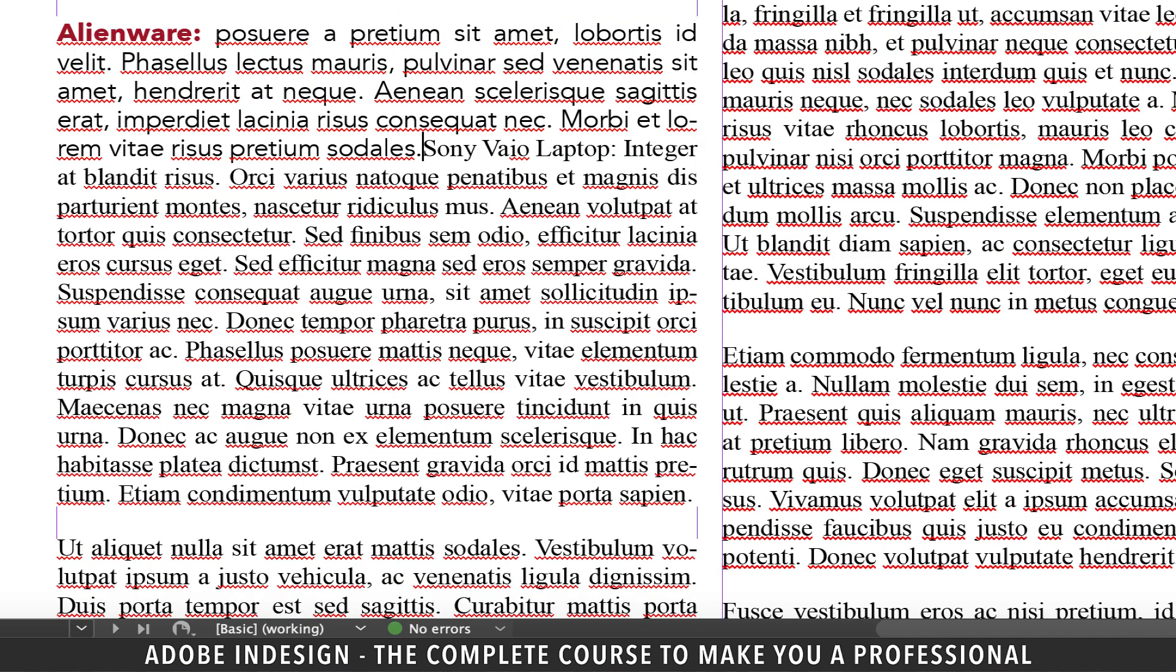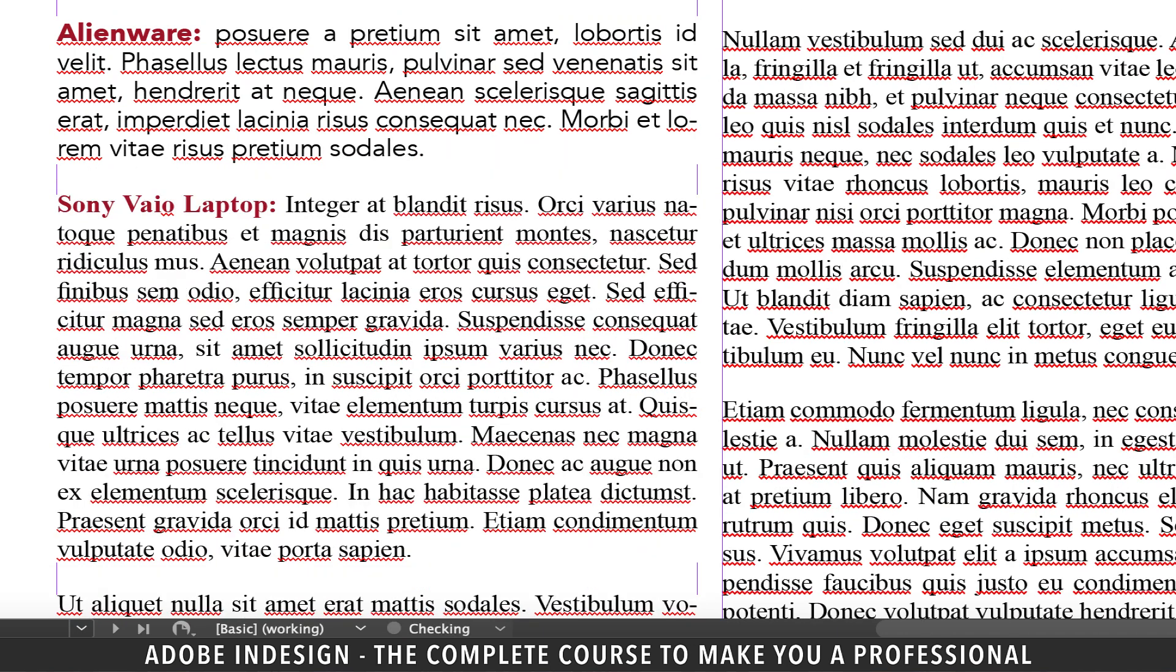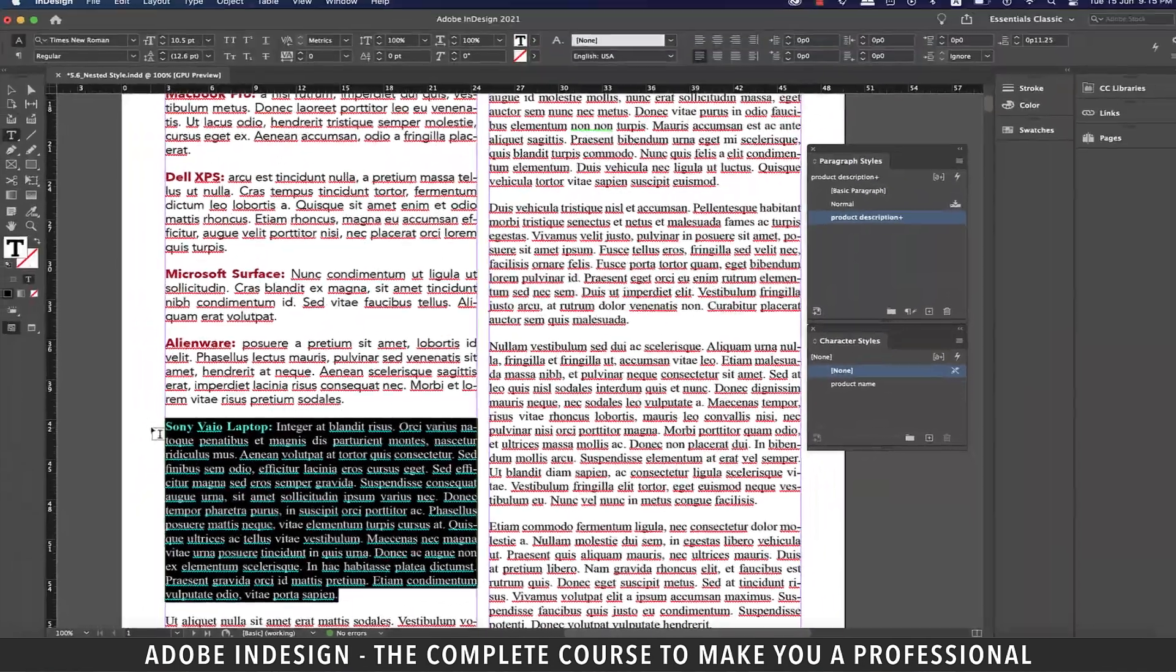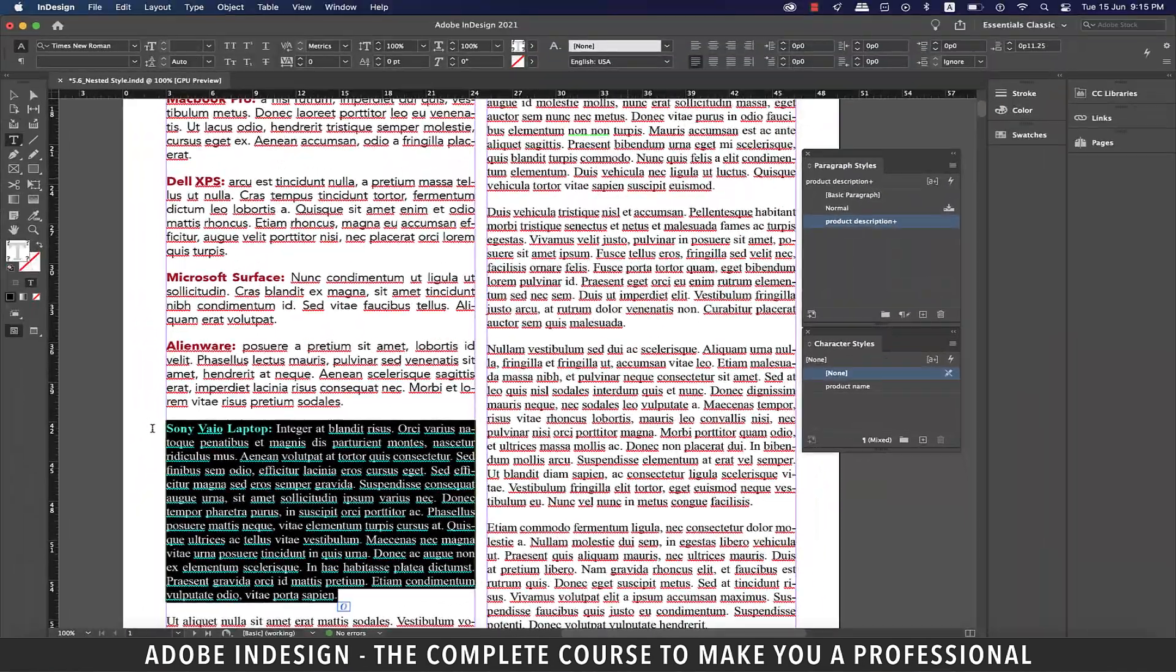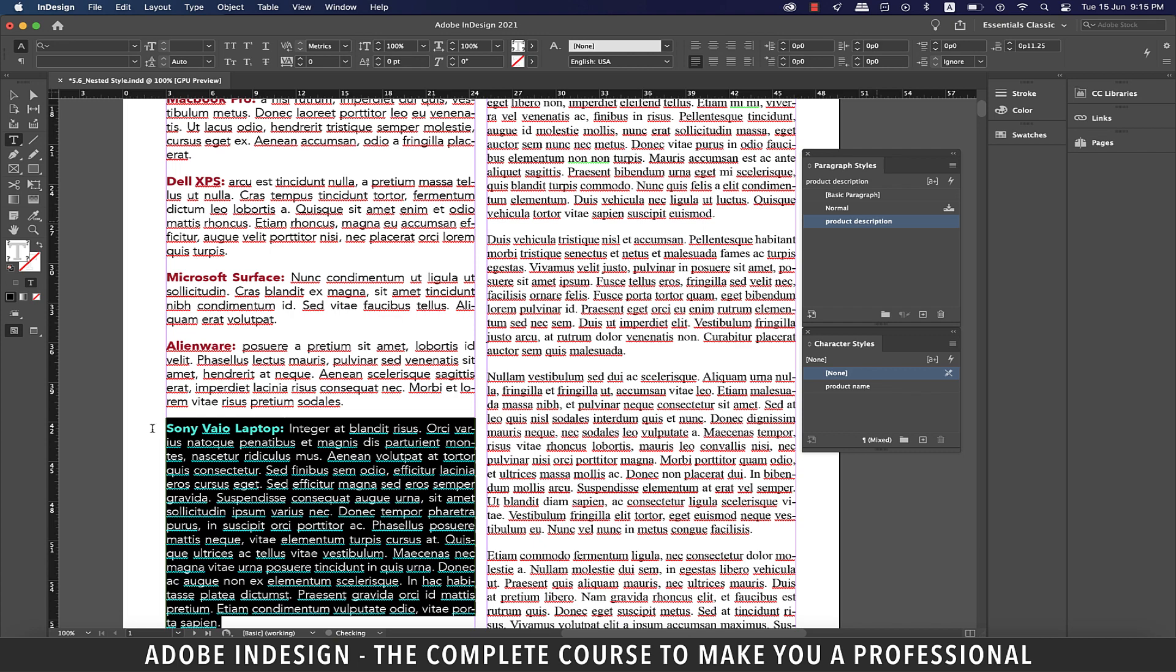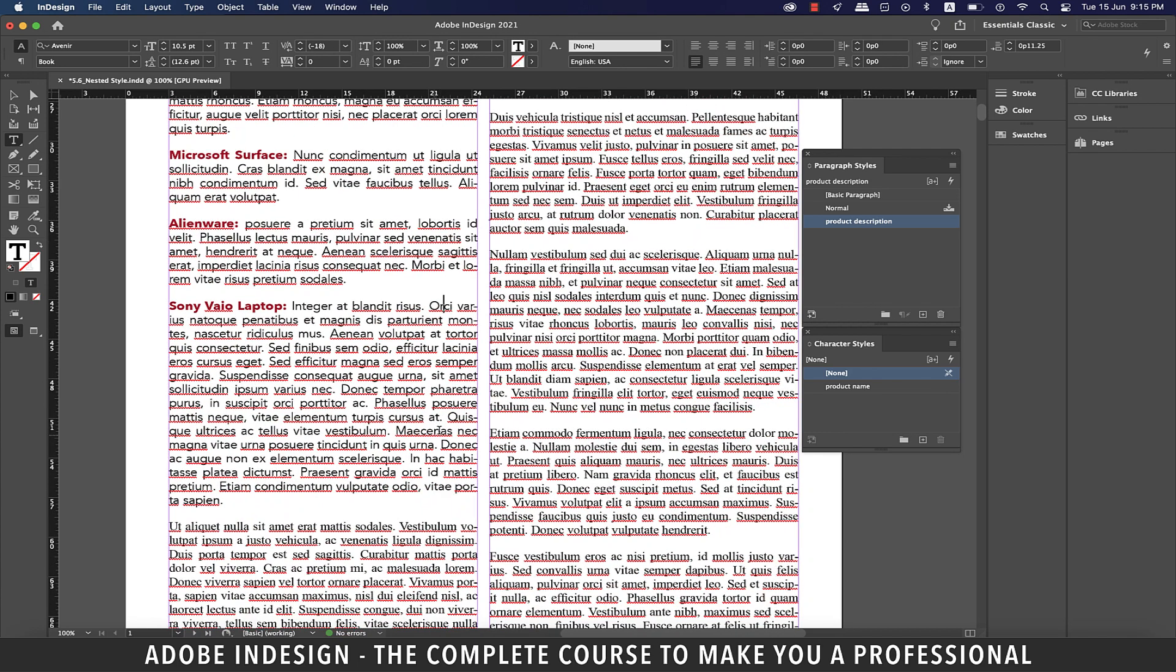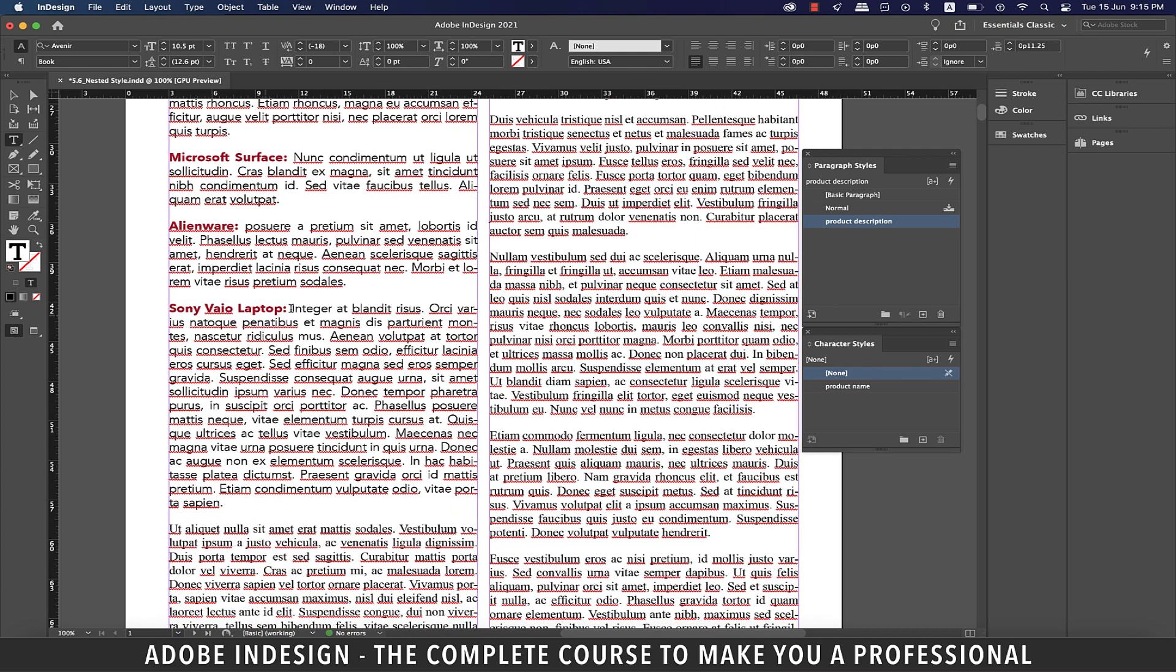Even if we merge this paragraph to the one before this you'll find that the paragraph style is still not taking effect. Let's select this paragraph and then click the product description paragraph style and the moment you click it it shall inherit the style instantly.